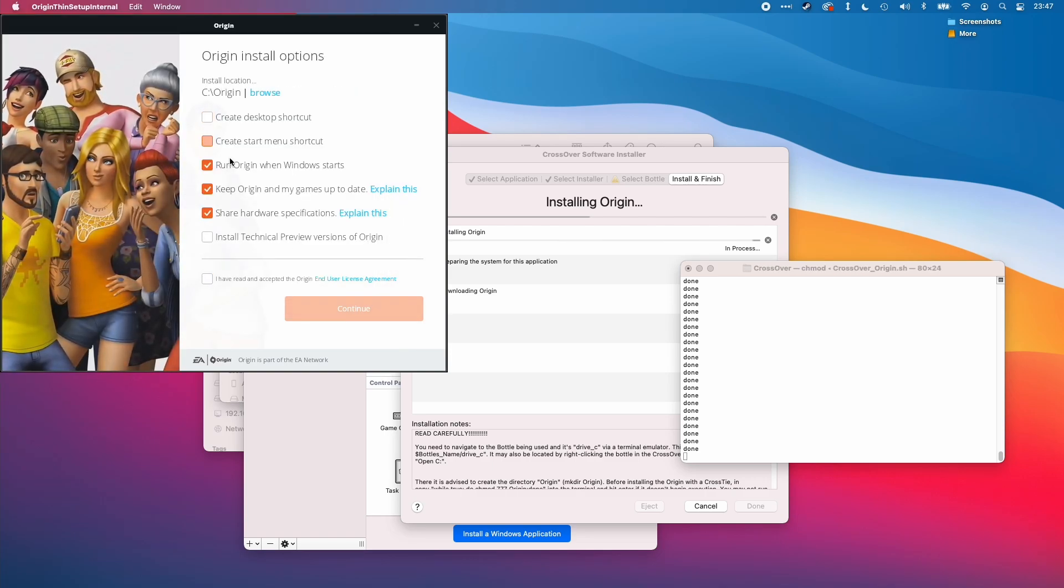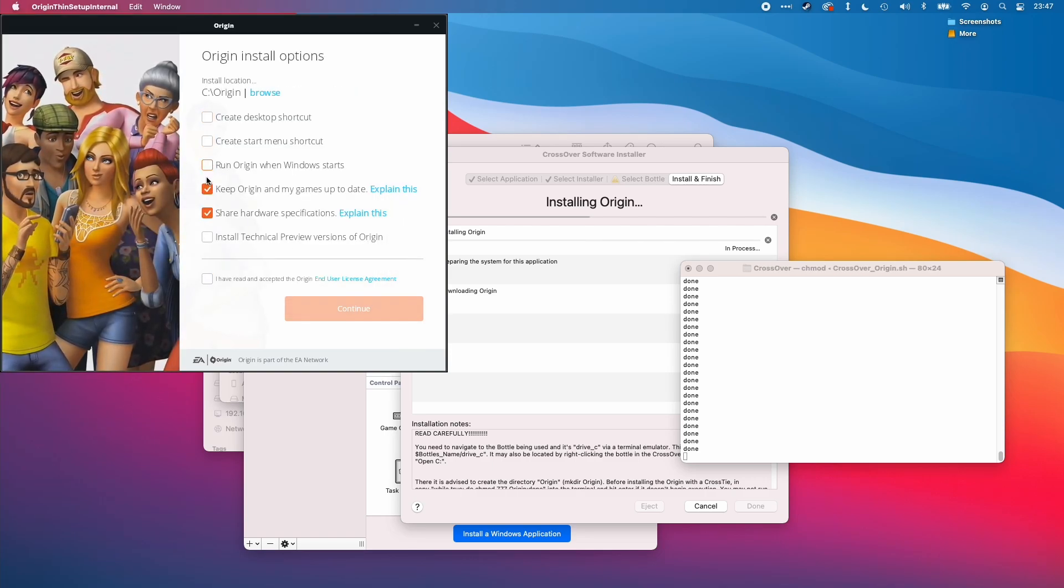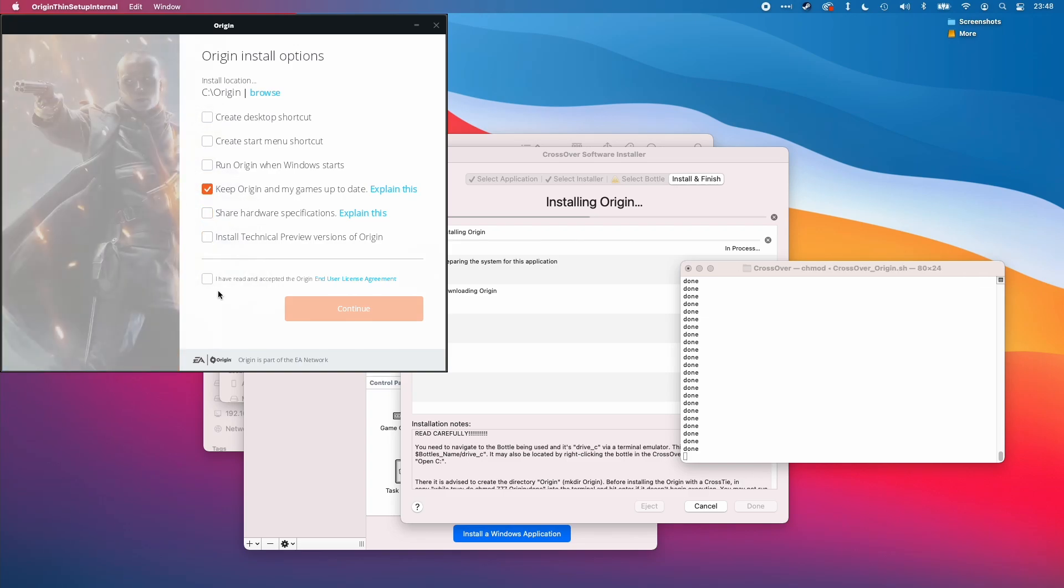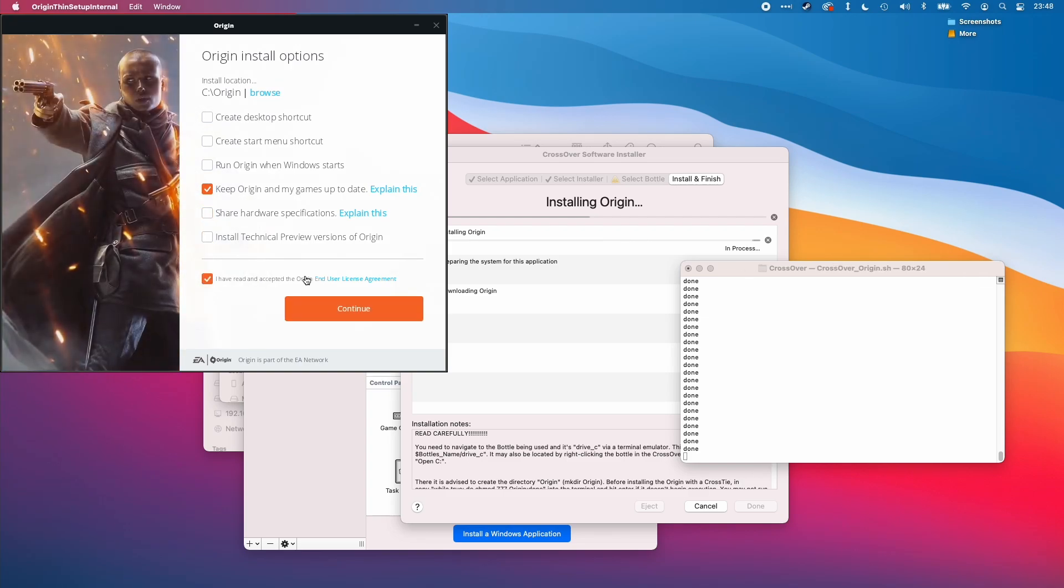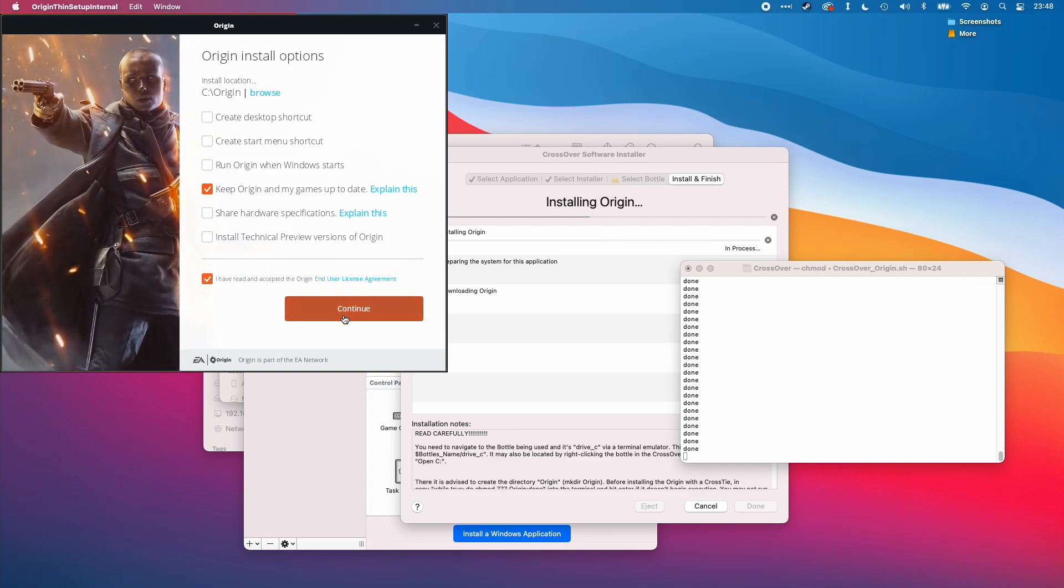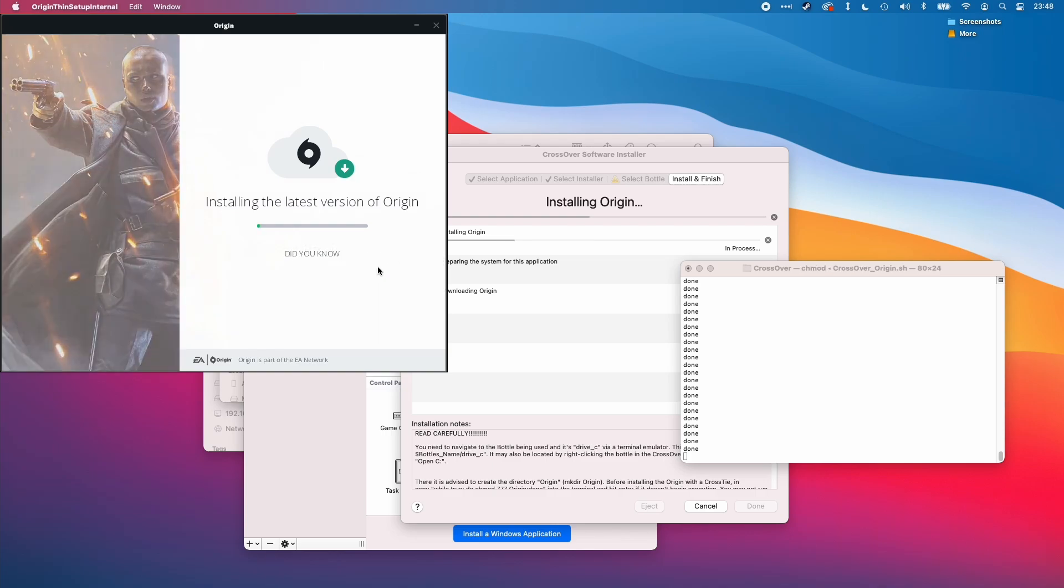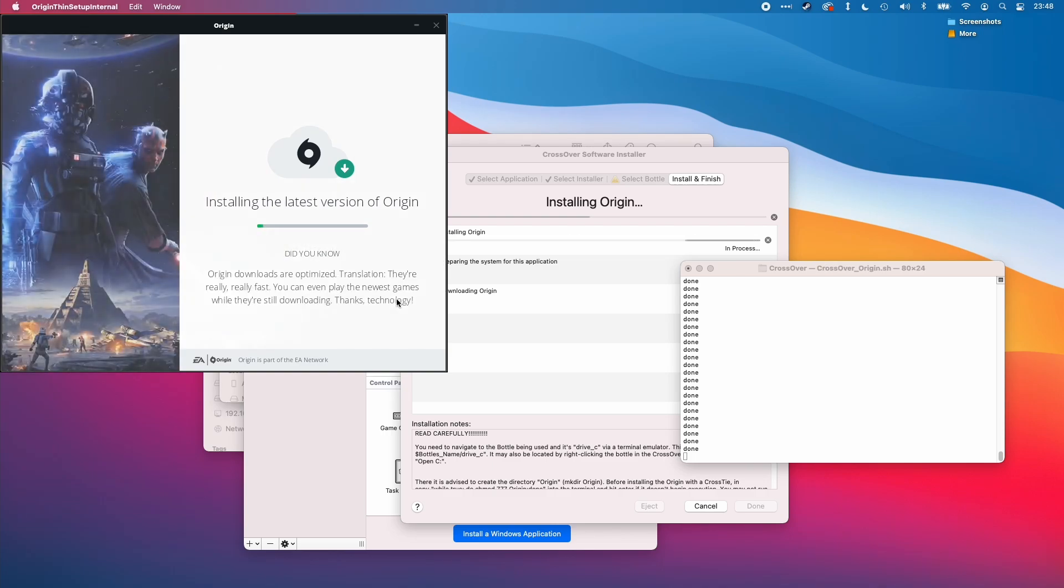I'm going to press open here, deselect some of these options, and then agree to the EULA. Press continue. And that's going to allow us to install.